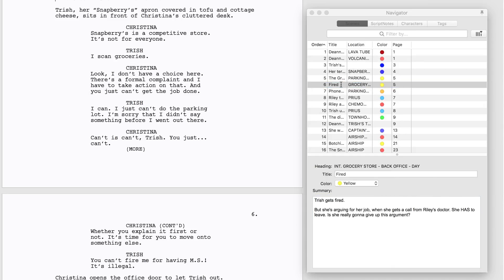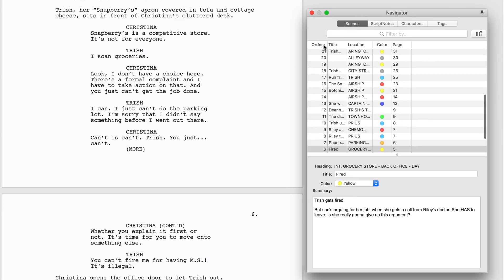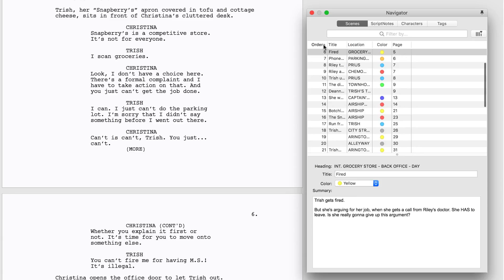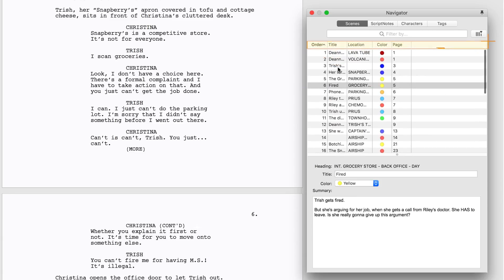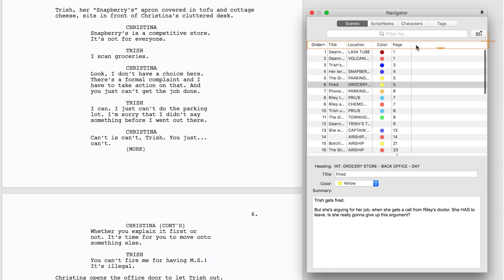You can sort the list in ascending or descending order by clicking on a column header. Another click will reverse the order. You can sort by Scene Intro, Location, Time of Day, or any other category.